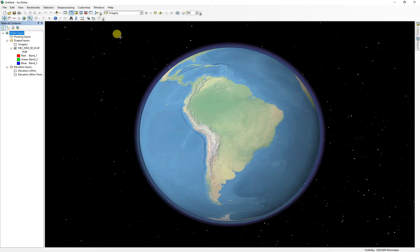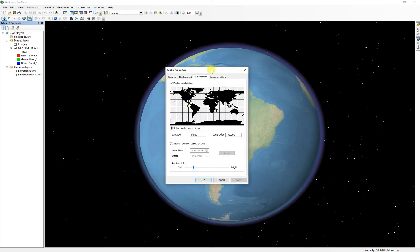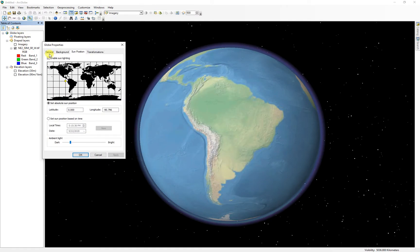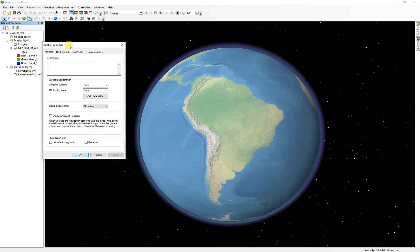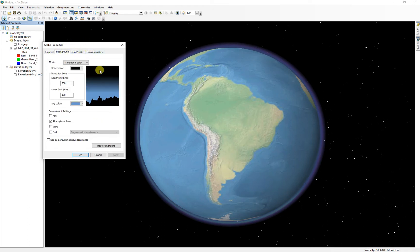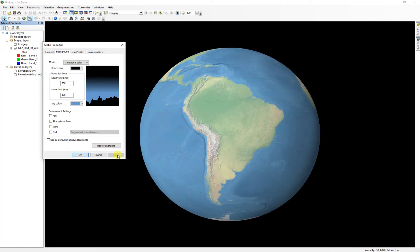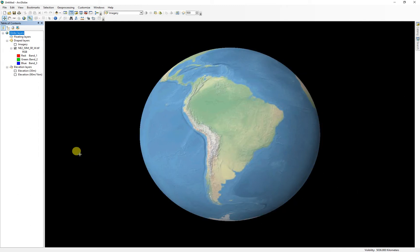And then I wanted to turn off a few things. So under globe layers again, under the general, or is it backgrounds? So I'm going to turn off the atmospheric halo and the stars and hit apply. There we go. Now we got a nice clean planet.